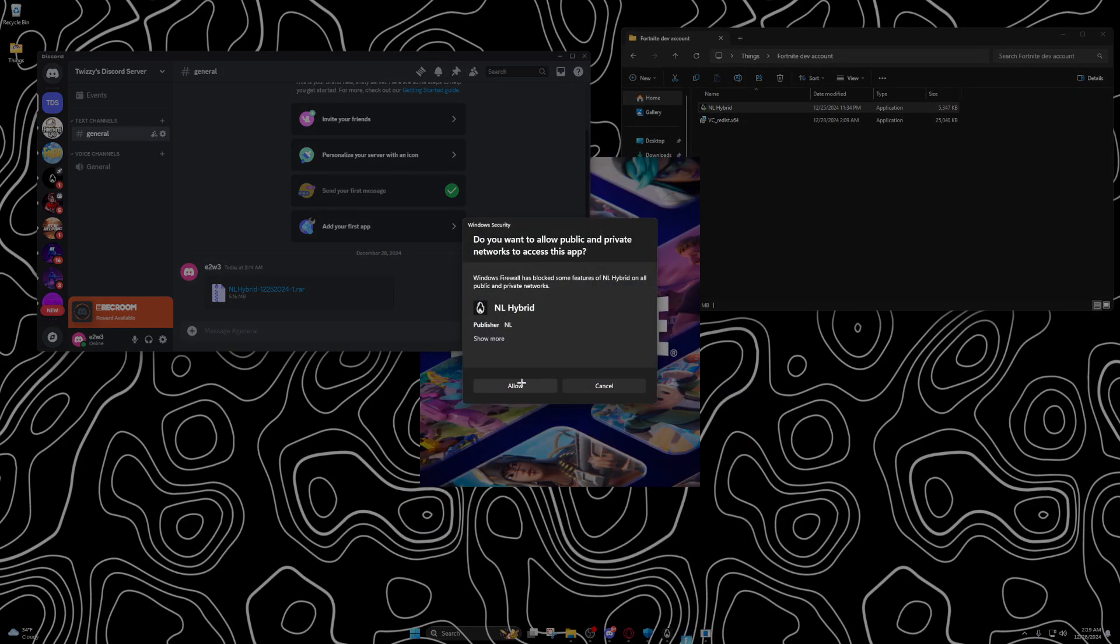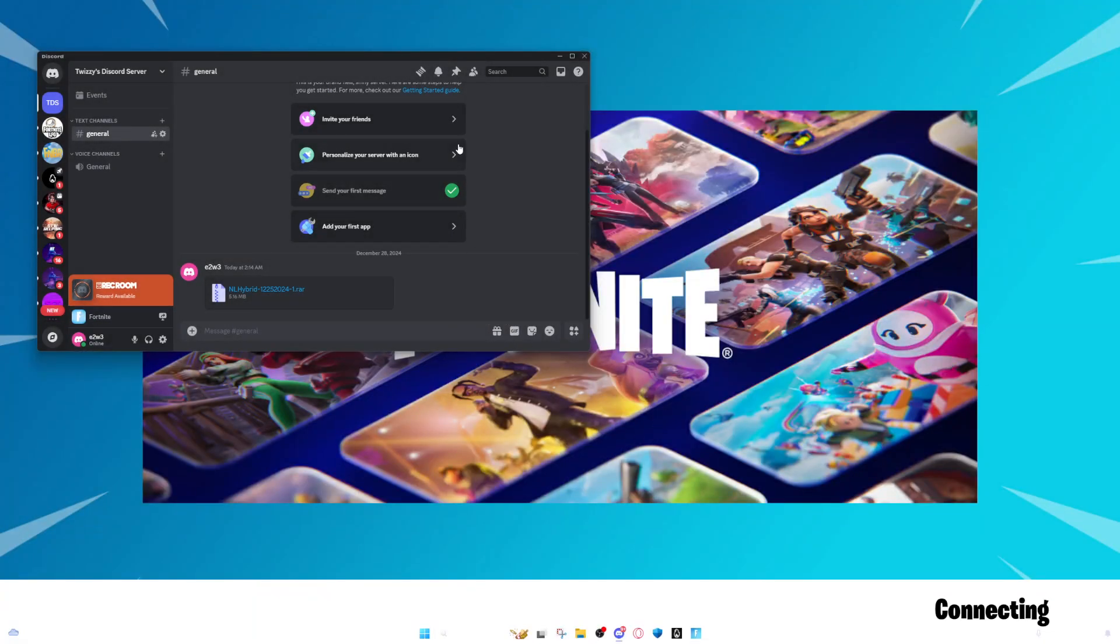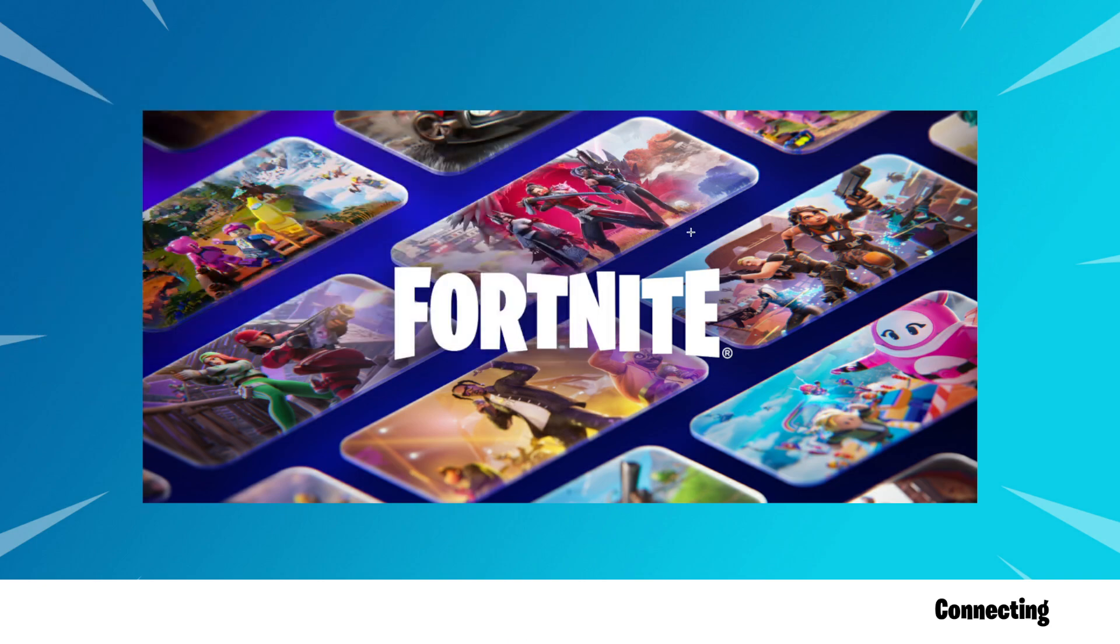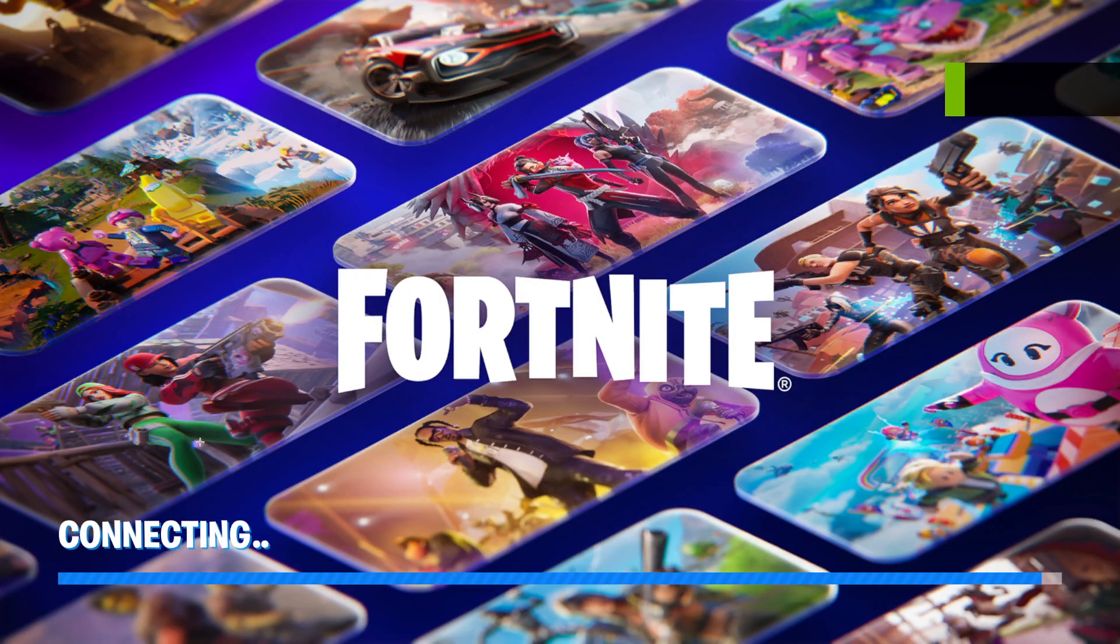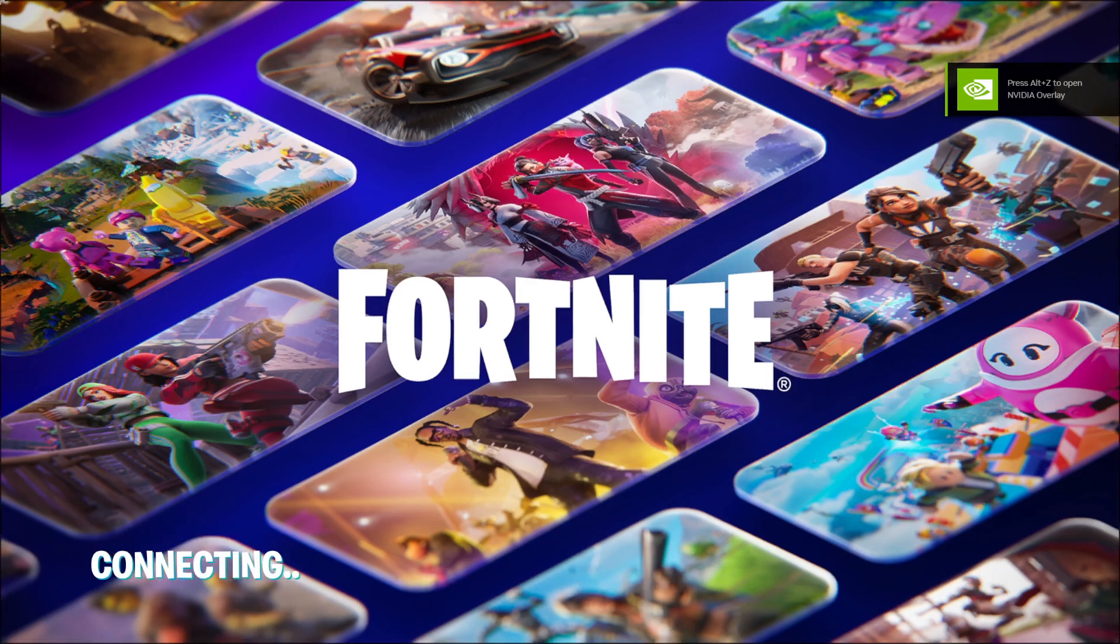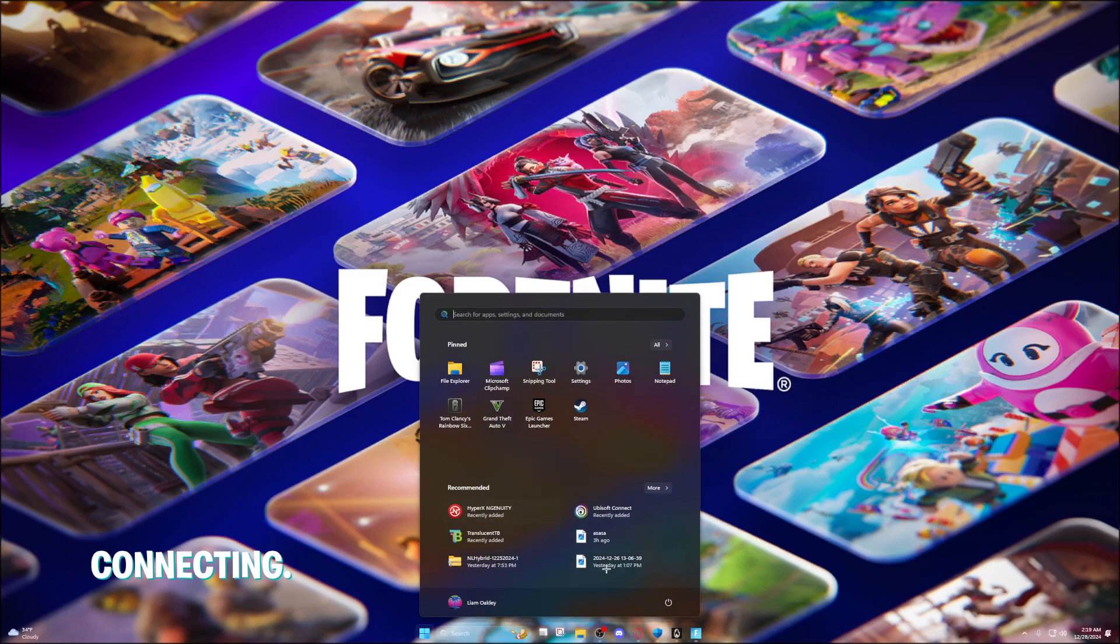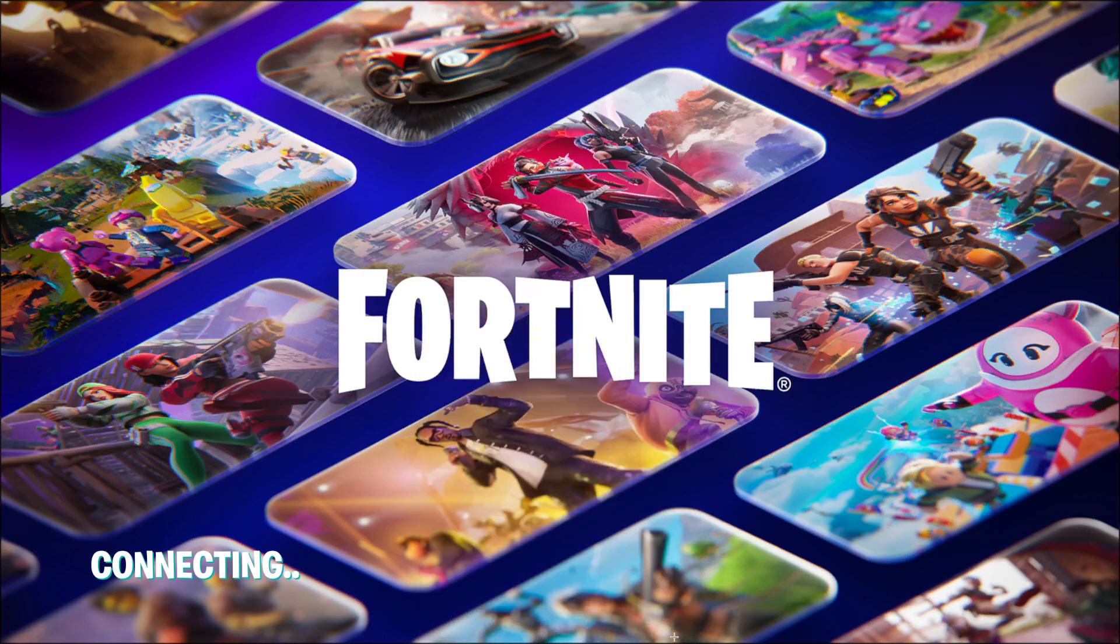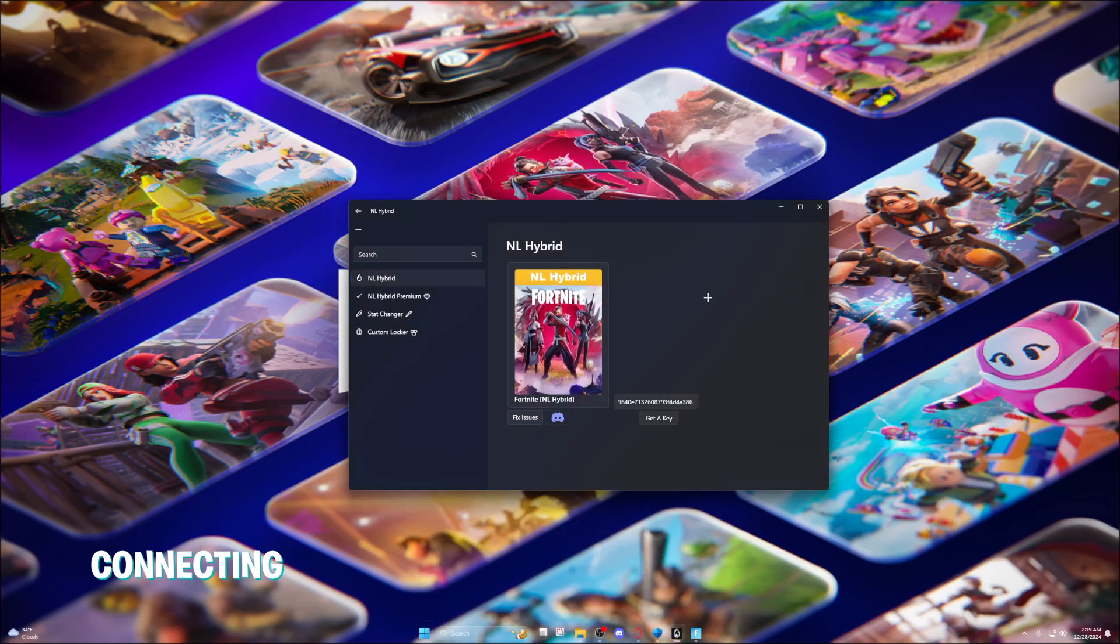You can either click allow or cancel, you might as well click allow. Then it'll say connecting, it should say connecting with the thing.